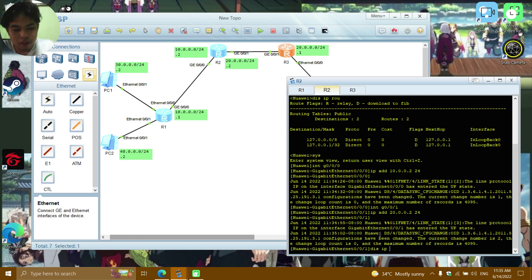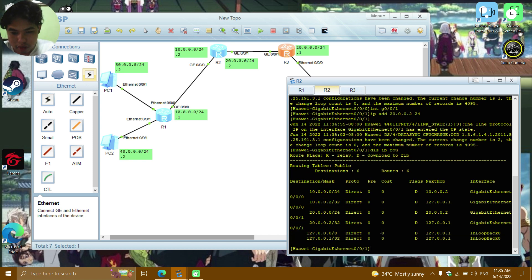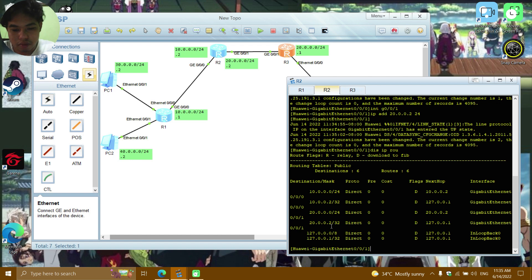Display IP route — now we have the 10.0.0.2 and the 20.0.0.2 networks confirmed.